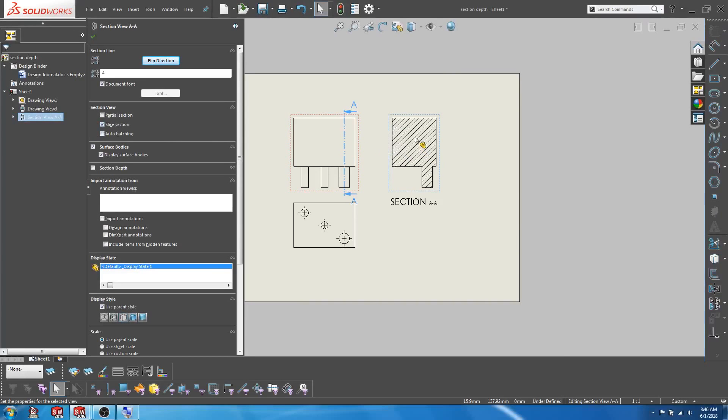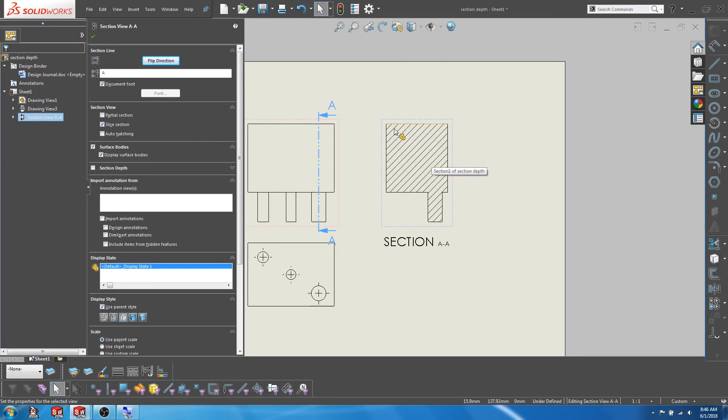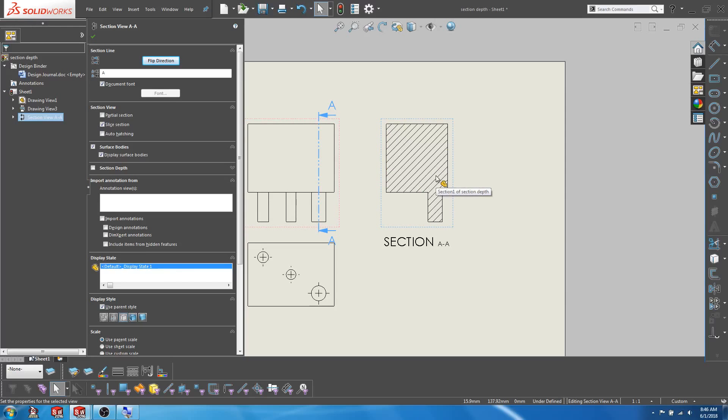This will display only the surfaces that have been cut by the section line. Now another option that achieves the same effect but with a bit more control is the section depth option.